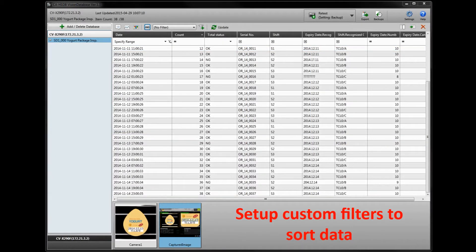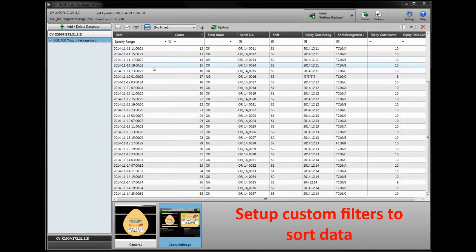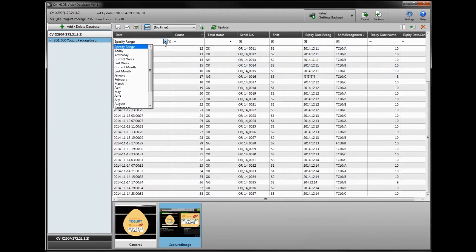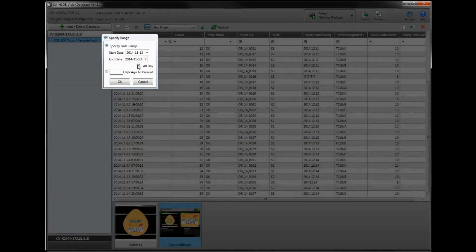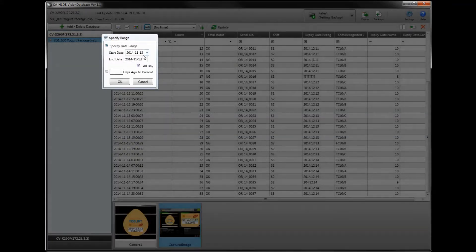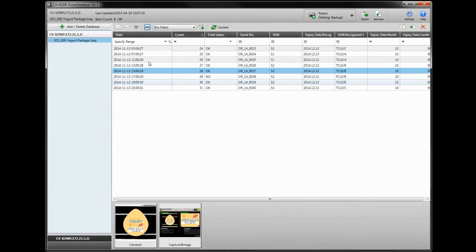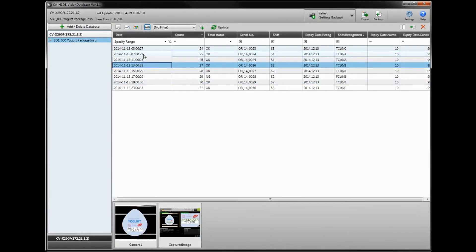Here's a quick example of the sorting process. Let's say you had a bad product that went out on a certain date. You can sort the data by that specific date. For this example, let's say we had a bad product that went out on November 13th, 2014. We'll specify that range and easily sort the data by that criteria.